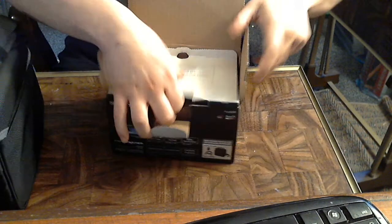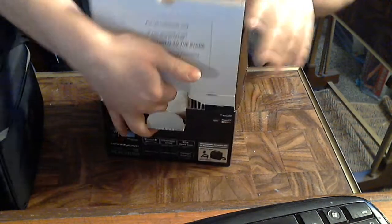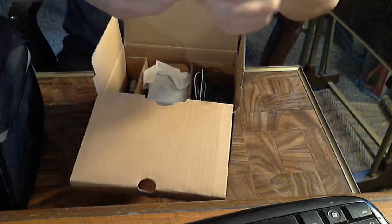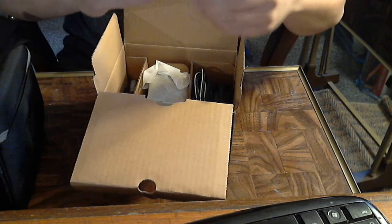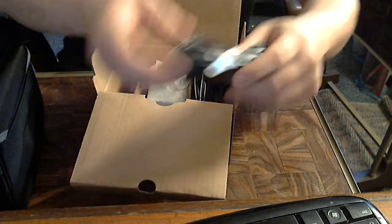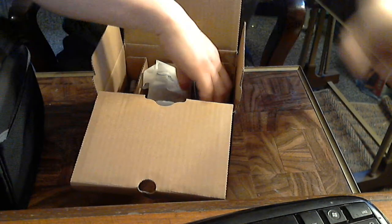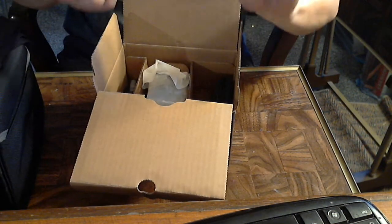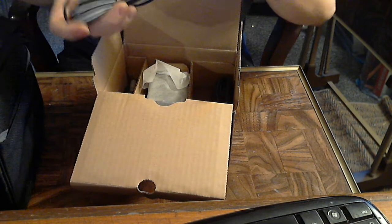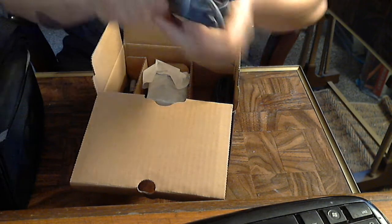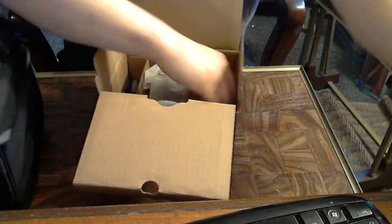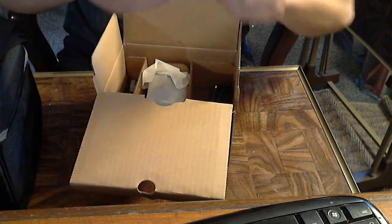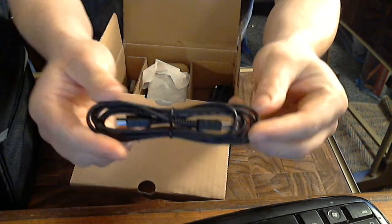Then we've got more packaging. We've got a cable for charger cable. We've got the part of the charger itself right here. Part of the charger.